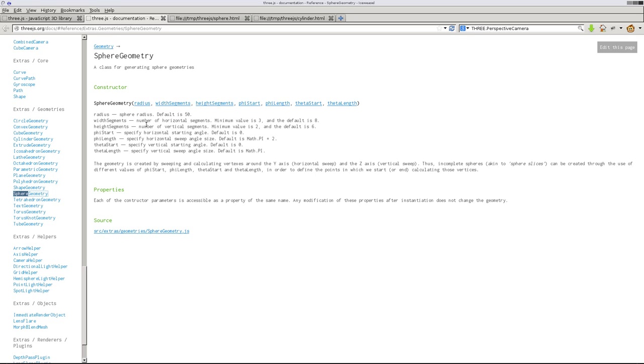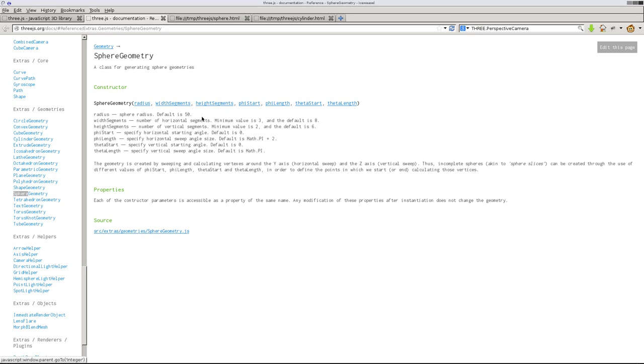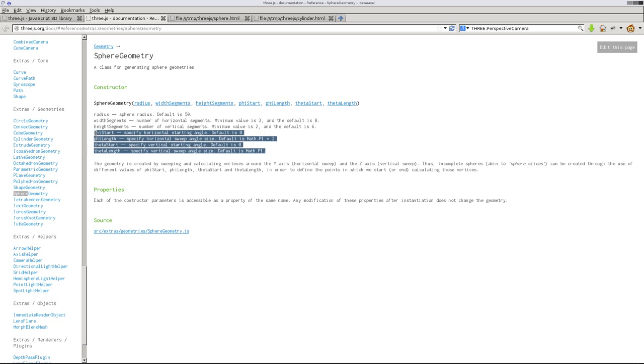It tells you the defaults. If you were to leave these blanks, the defaults for a sphere radius is 50. The number of horizontal segments, the minimum is three. The default is eight. I suppose it doesn't list a maximum, but obviously the higher those numbers are, the smoother your sphere is going to be. The width and height segments, the higher they are, the smoother they're going to be, but also more system resources it's going to take up.